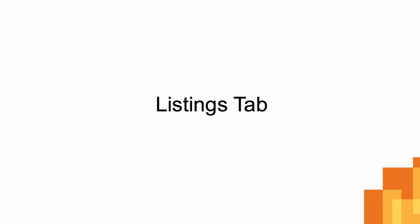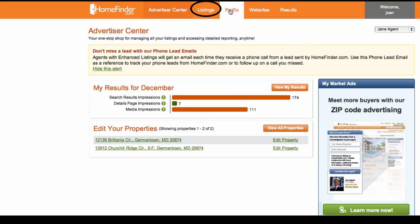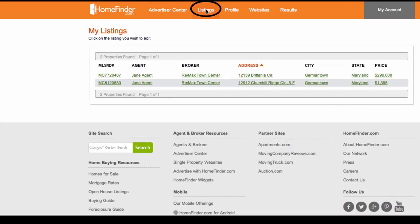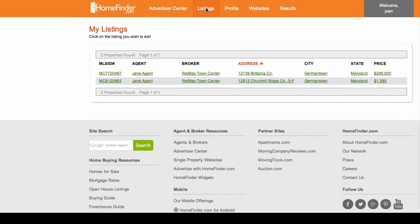Listings tab. Let's move on to the Listings tab. Here you can view all of your listings.